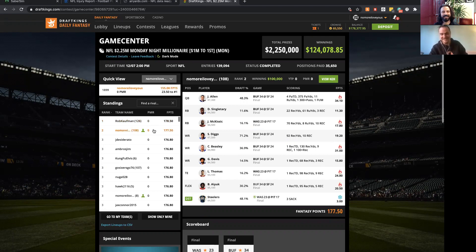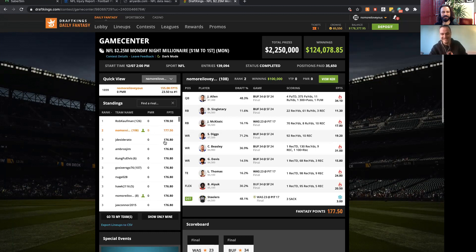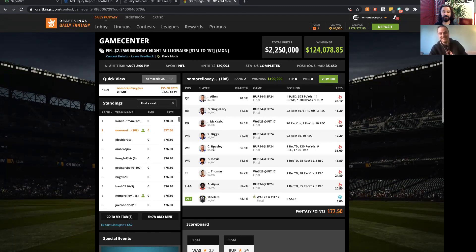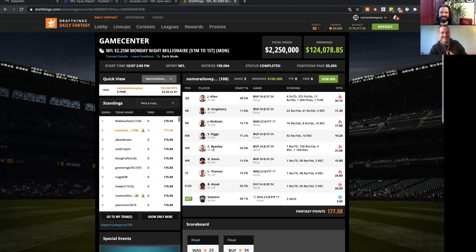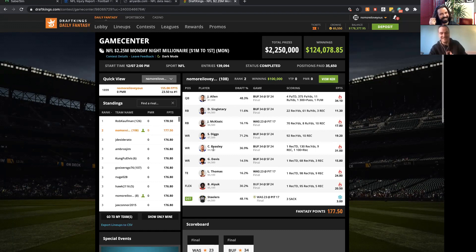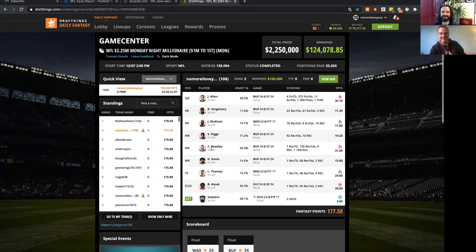One thing that's very cool is SaberSim has a promotion where if you have their logo with your screen name and you win a million, it will give you a custom Rolex. I was one point away from a custom Rolex, but maybe one day. That one you posted on Twitter looked incredible.